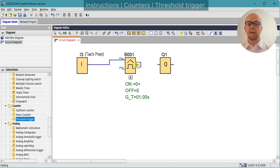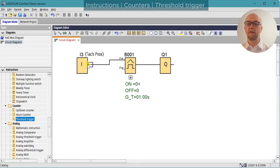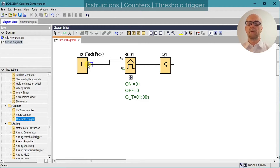For our simulation we will emulate a simple conveyor with a proximity sensor giving a pulse for each revolution of the drive roller. The sensor is wired up to input 3 and we'll turn on Q1 once the input is up to speed. We need to be aware of some of the input/output constraints of the LOGO PLC.